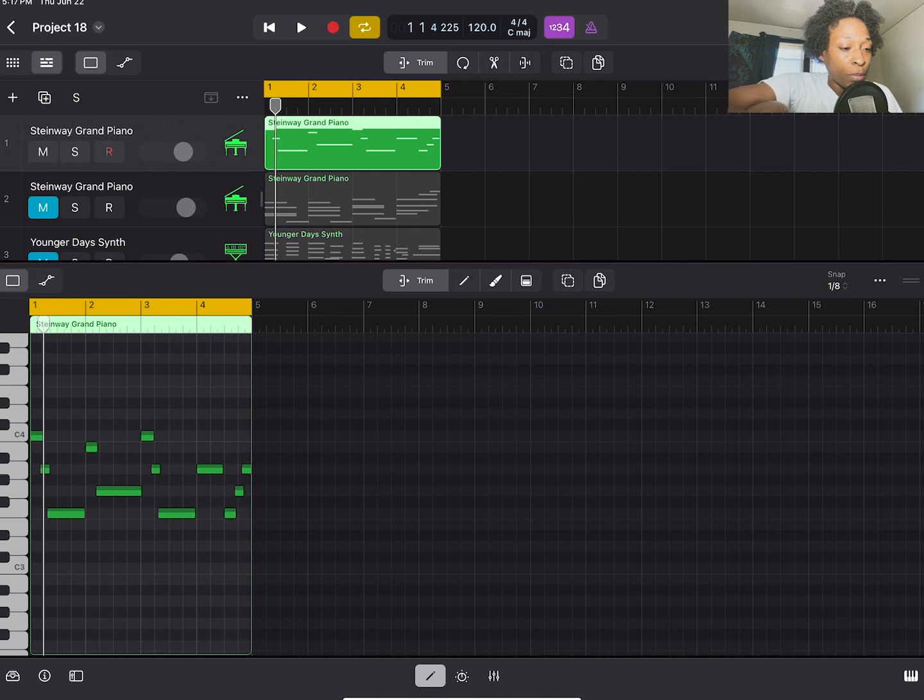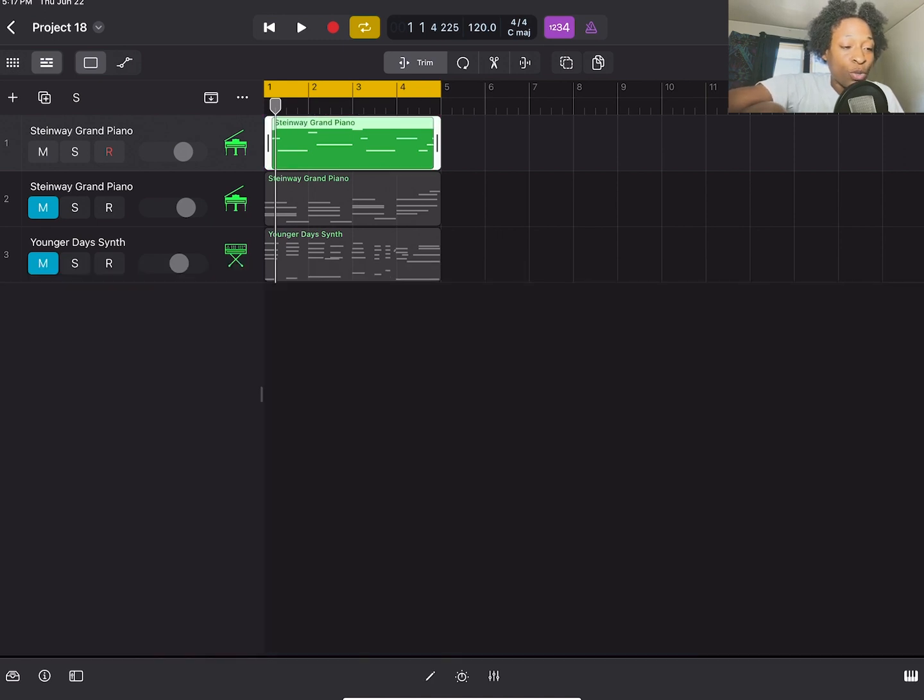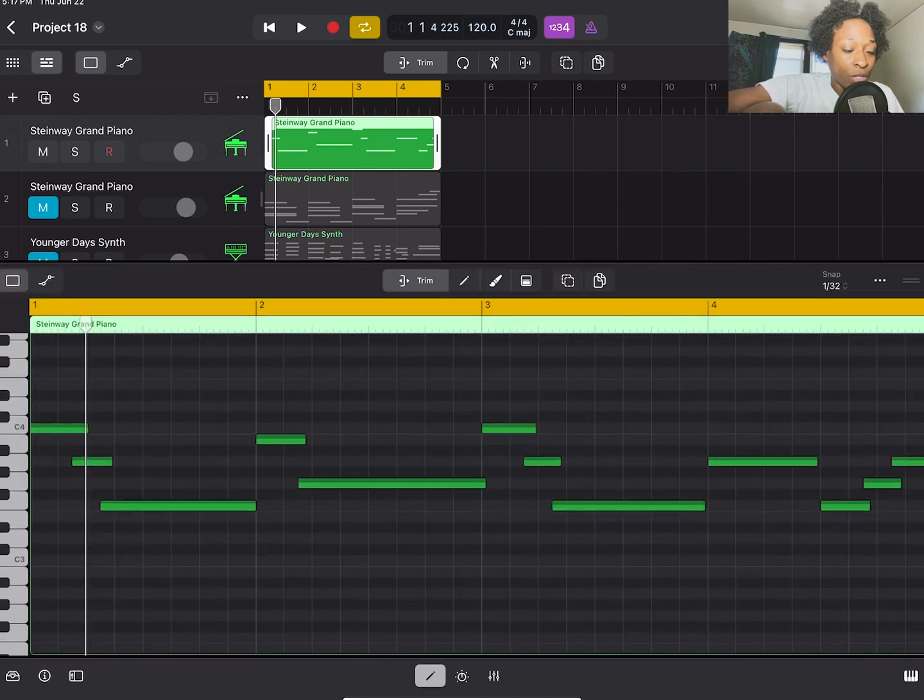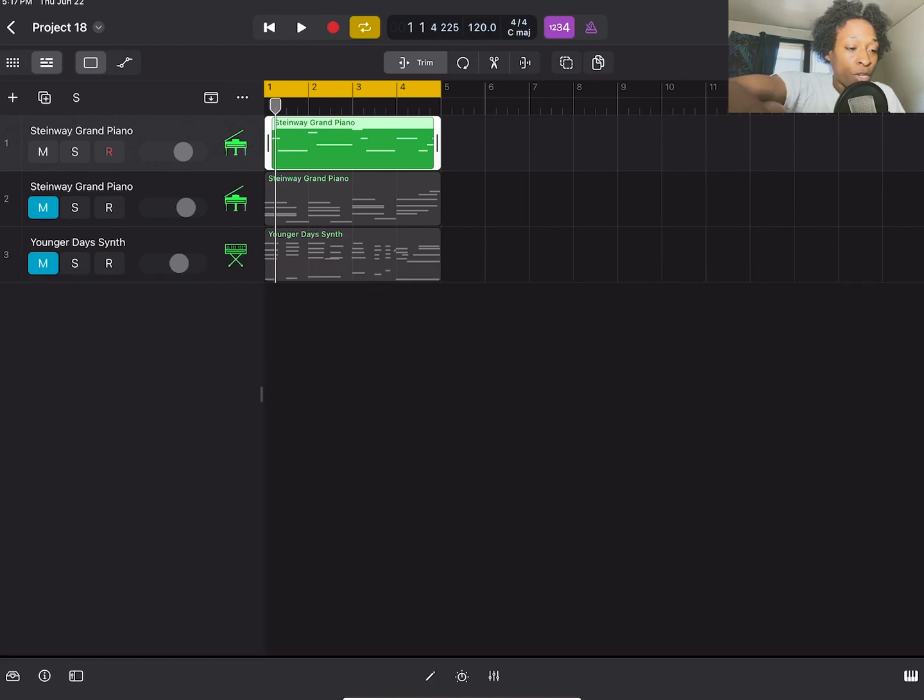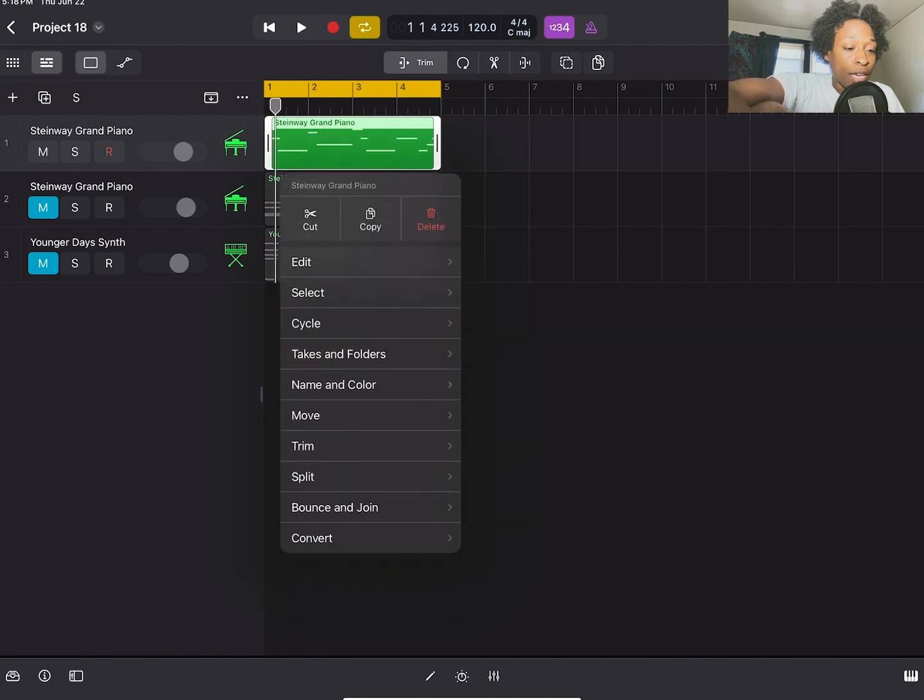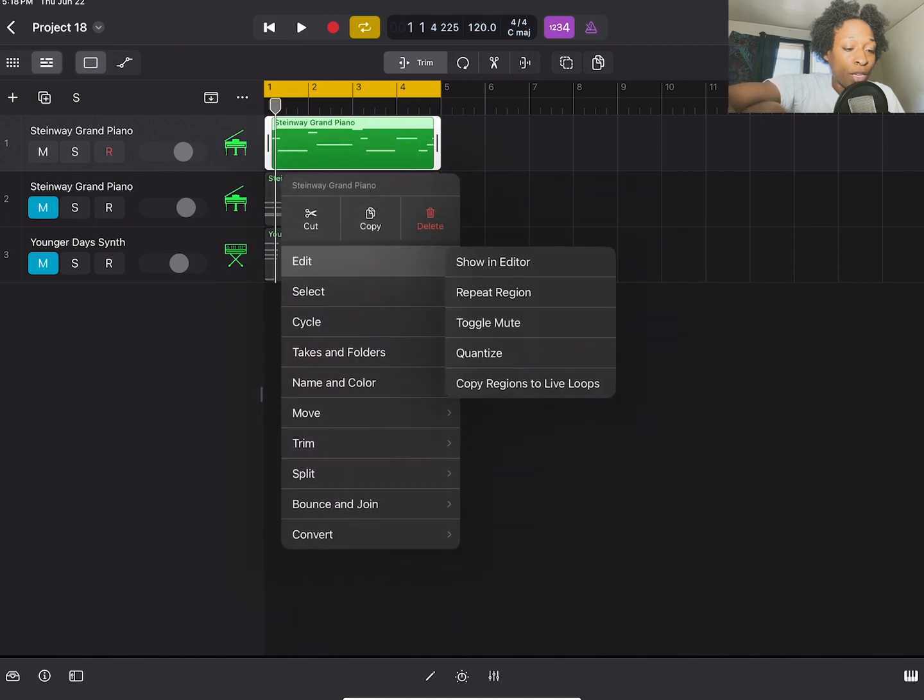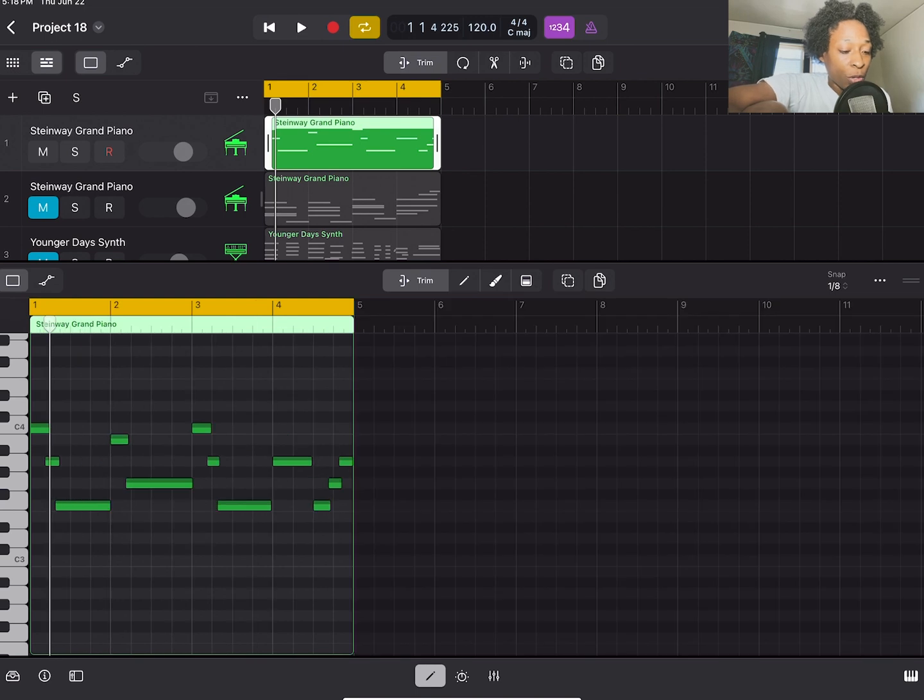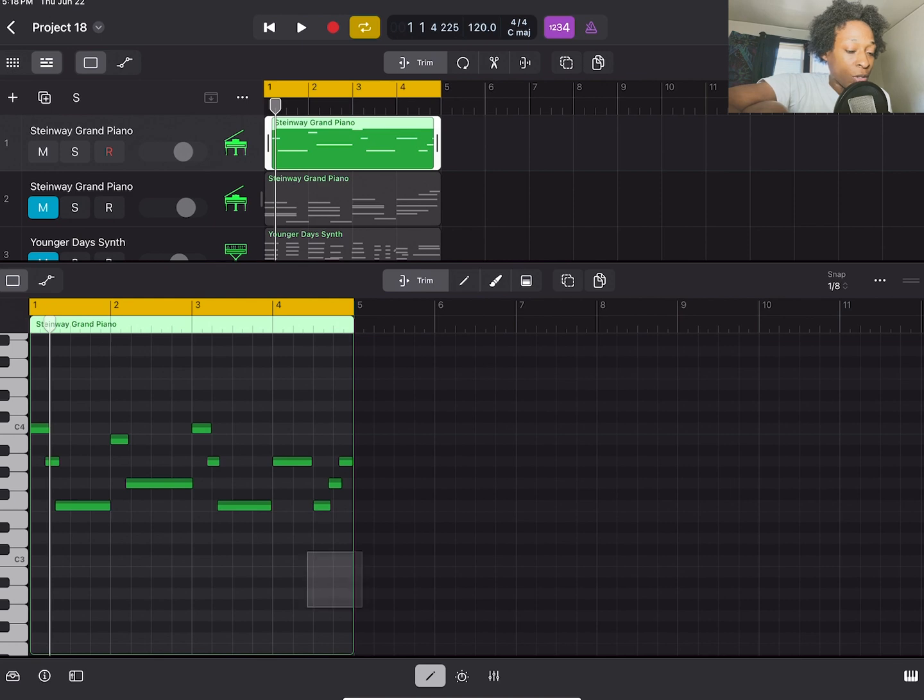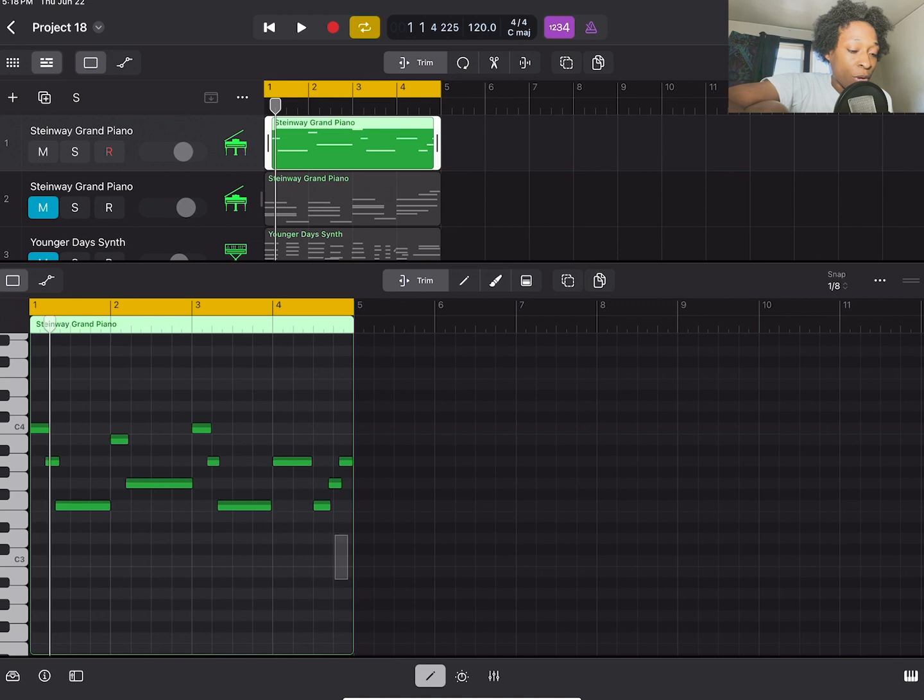The first way to transpose is in the piano view. So there's two ways to get to the editor. You can press this pencil, which is more simpler, or you can double tap on your MIDI region. Go to edit in the drop-down menu and then you want to go to show an editor. We're going to transpose this by holding down our screen. This little square cursor is going to pop up and you just drag that over all the notes that you want to highlight and transpose.